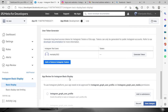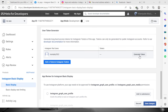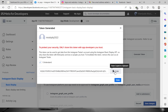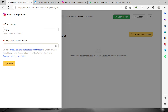Go back to 'Basic Display' and you will see the account has already been added. Click 'Generate Token' and log in to Instagram again. Click the 'Allow' button to proceed — it will then show you the token. Click the checkbox 'I understand' and now you can copy the token.